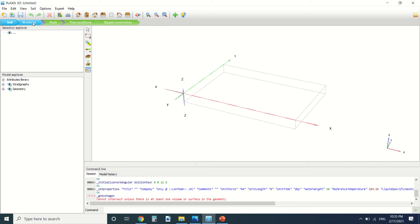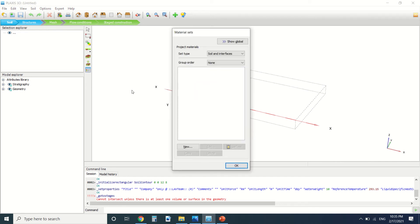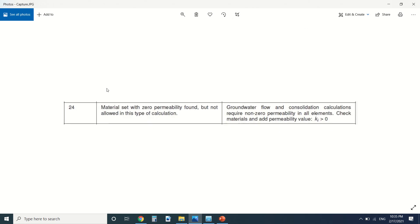Error code 24: material set with zero permeability found, but not allowed in this type of calculation. So what's the problem with this error? When a material can pass water through it and air through it, it has a permeability coefficient.